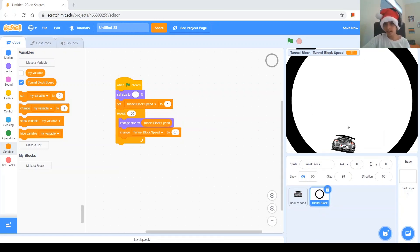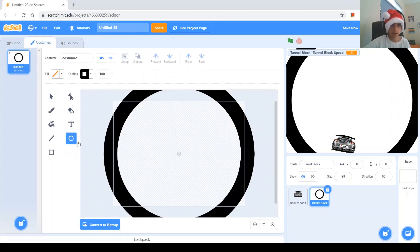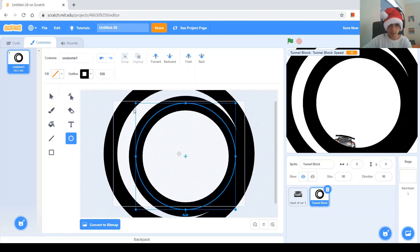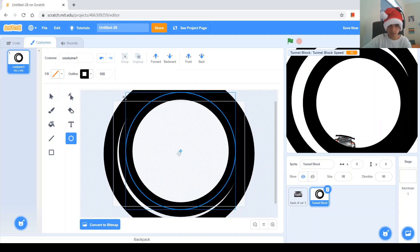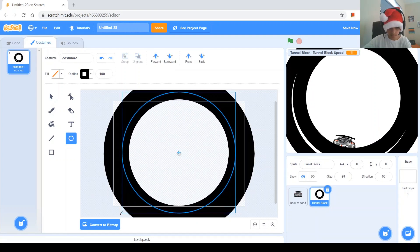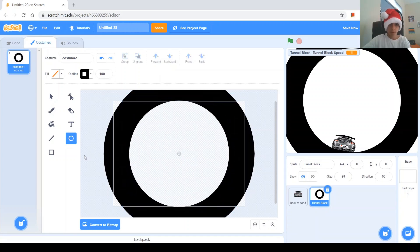I'd like the outline here to be thicker. So let's go to the costumes of the tunnel block and make another circle — hold shift again — inside of this one. If it's not quite right, you can adjust it at the beginning. Then center it. There you go — that's thick and that's good.